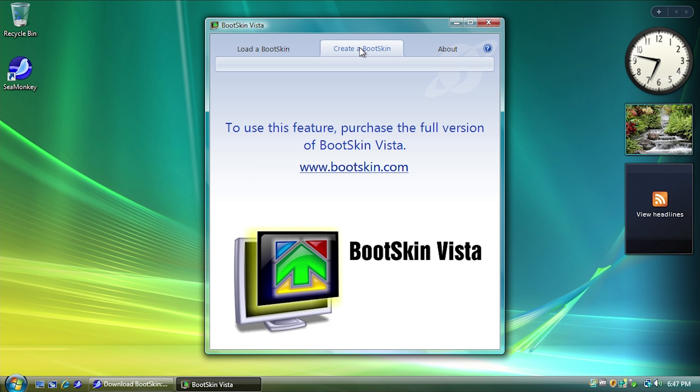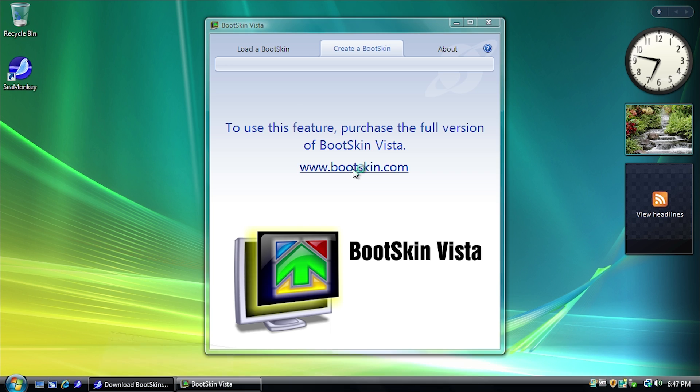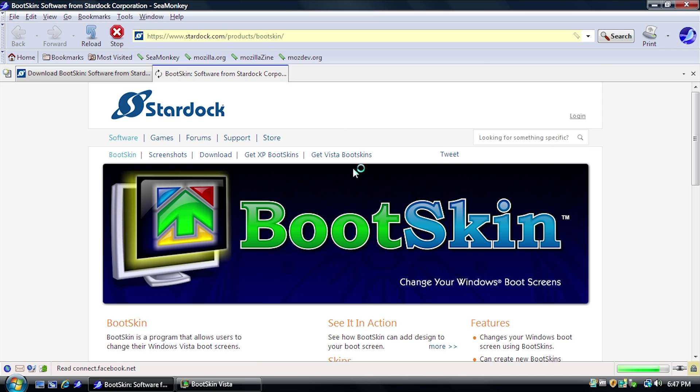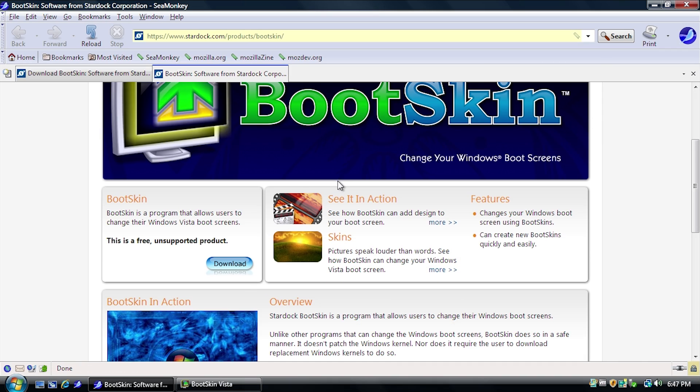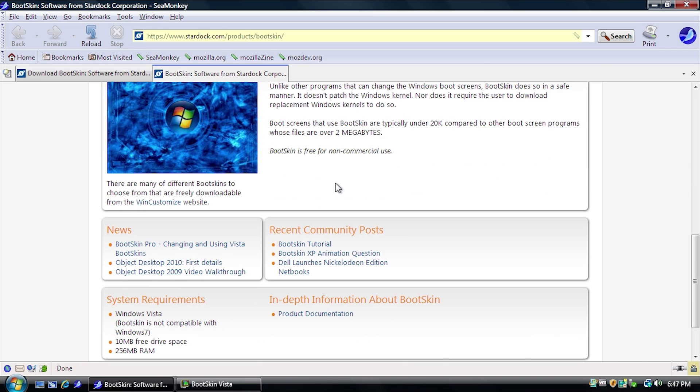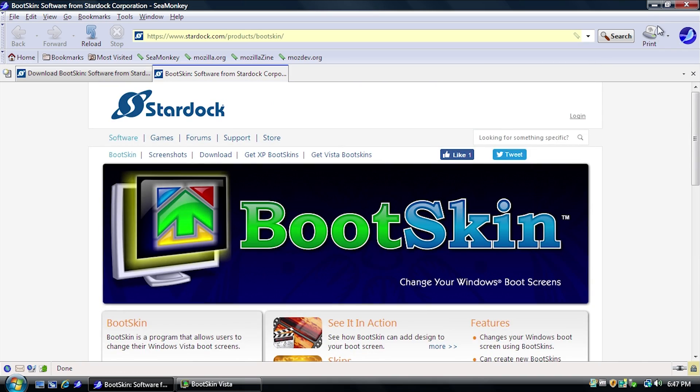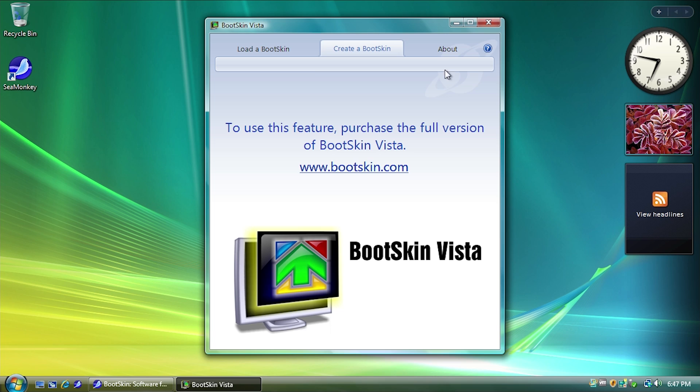Now the Create a Bootskin actually asks you to go to Stardoc.com to purchase the full version, which is interesting because they don't sell this anymore, so I guess they don't have this feature. We're just not going to be able to take a look at this feature of creating a Bootskin.